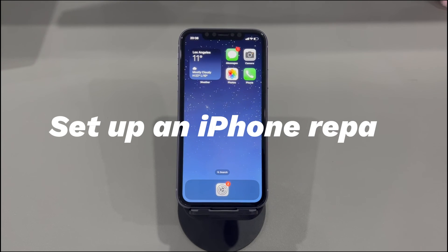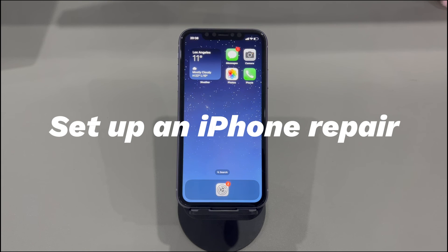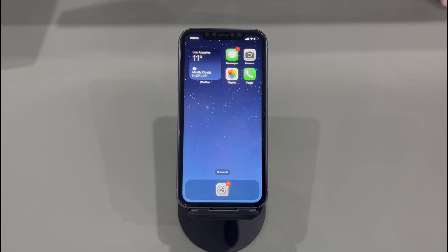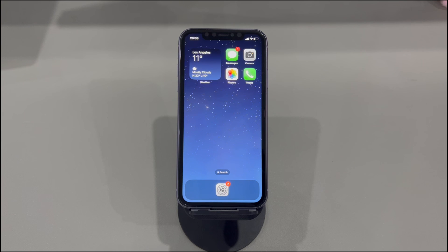Method 4: Set up an iPhone repair. If you can't force restart the device or the restore error remains after an update or restore, it's time to examine the hardware components. If internal parts have been damaged, it's hard for a novice to identify the broken part. It's advised to visit the Apple support website or use the Apple Support app to schedule an appointment at your nearest Apple repair store.